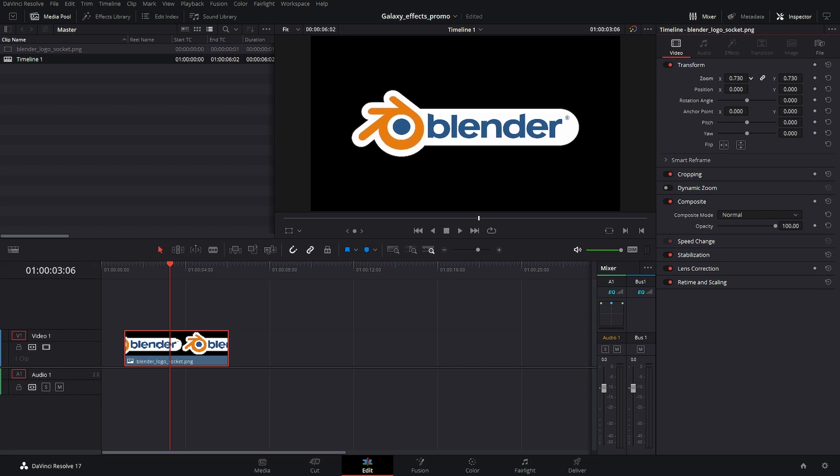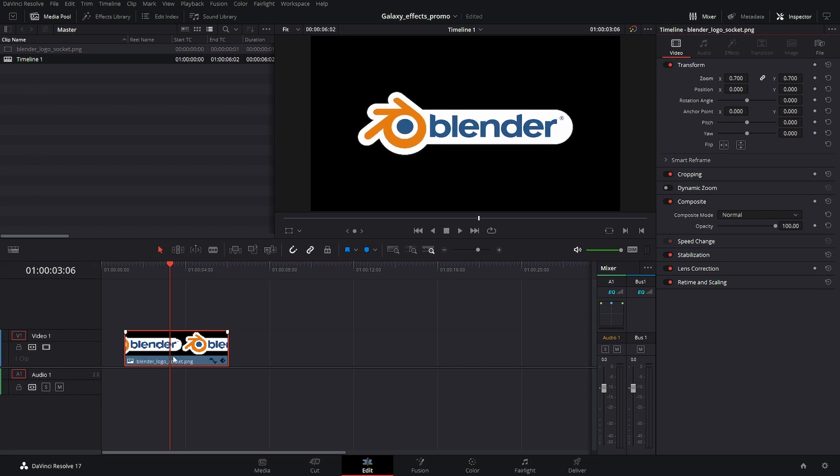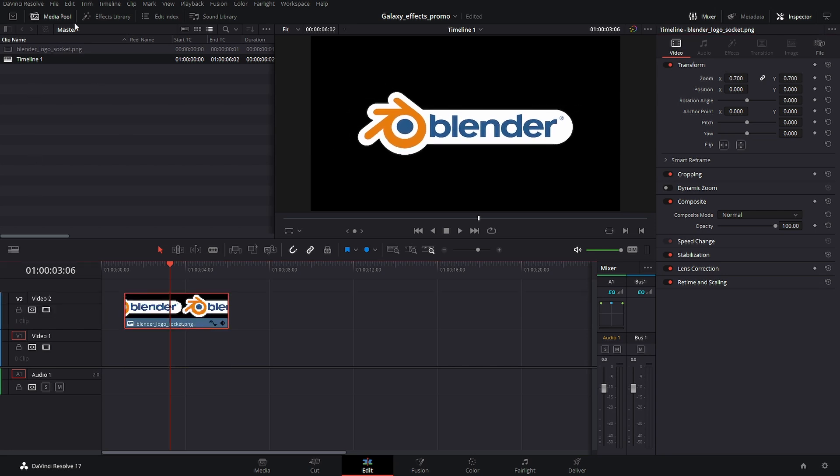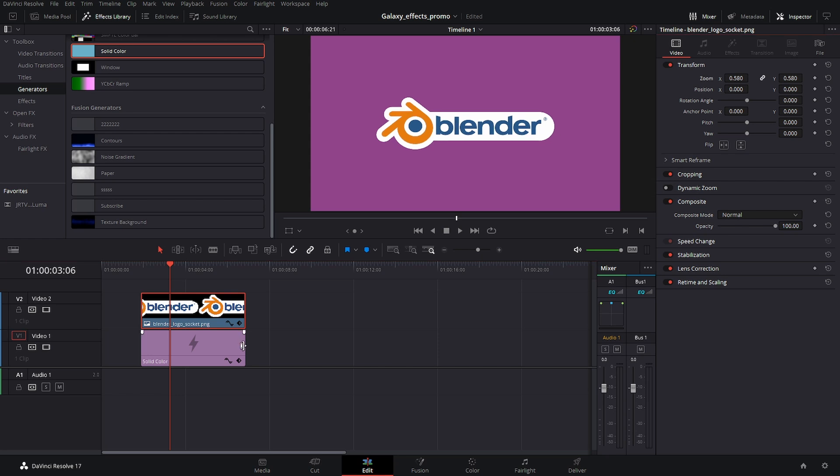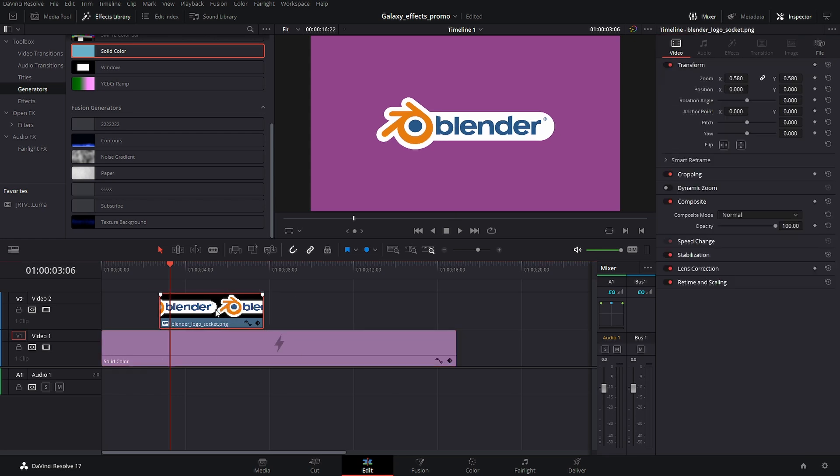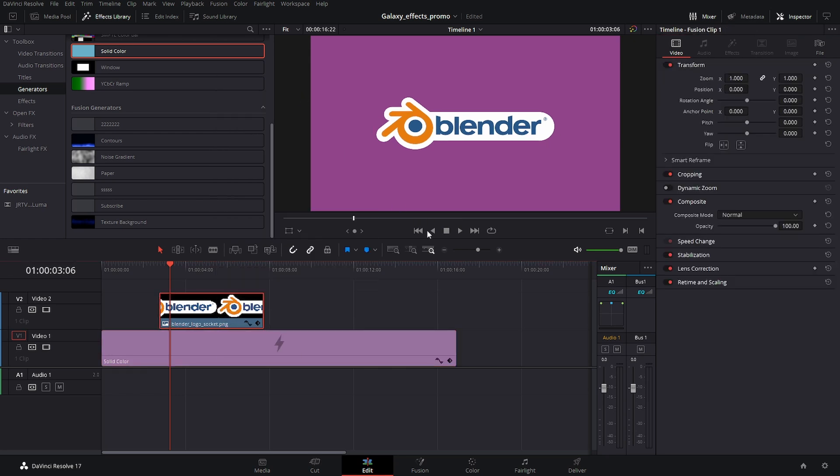We'll make this a little smaller. Let's throw a background color in here. And so what I'm going to do with this is just turn this into a fusion clip.